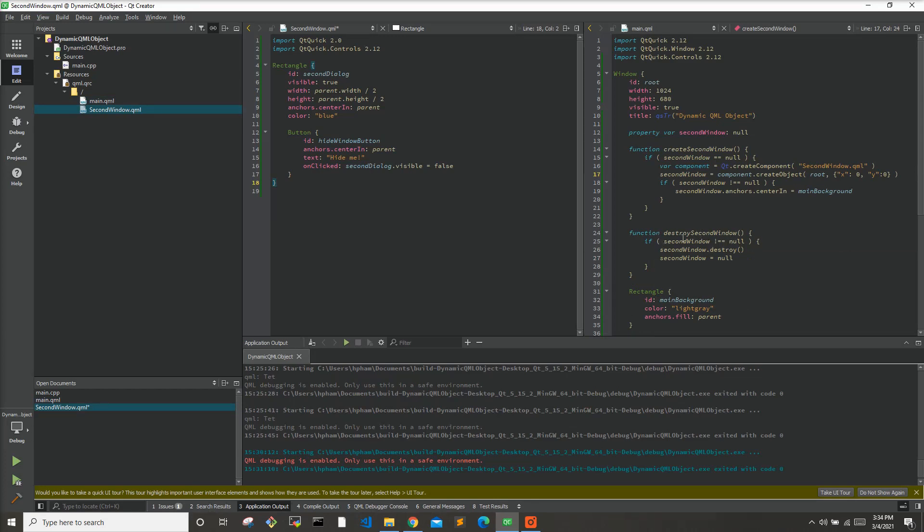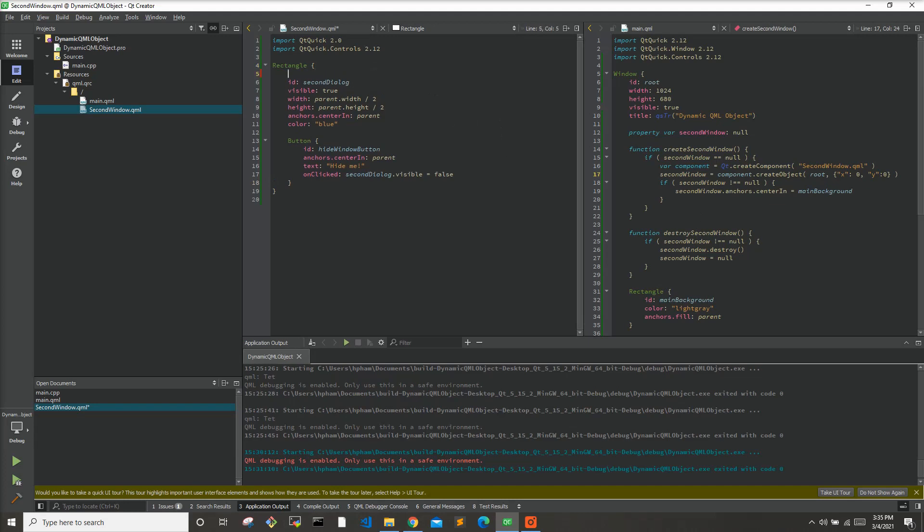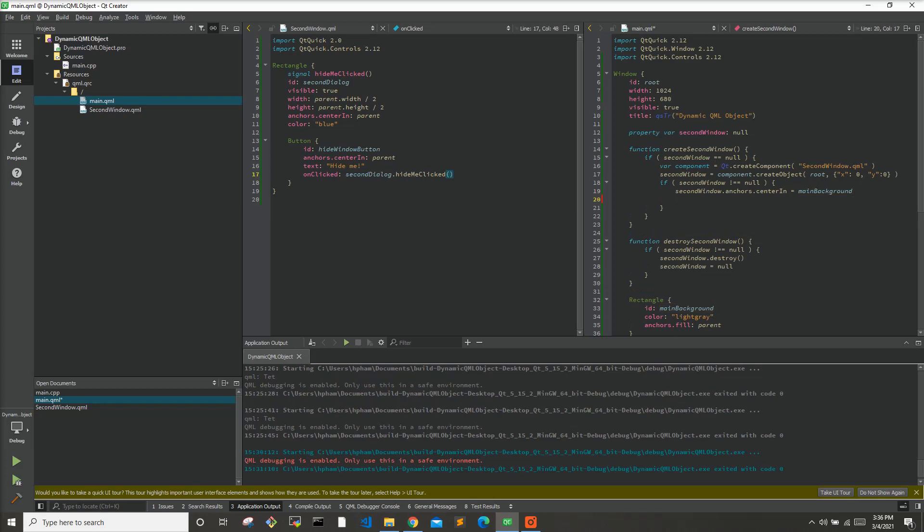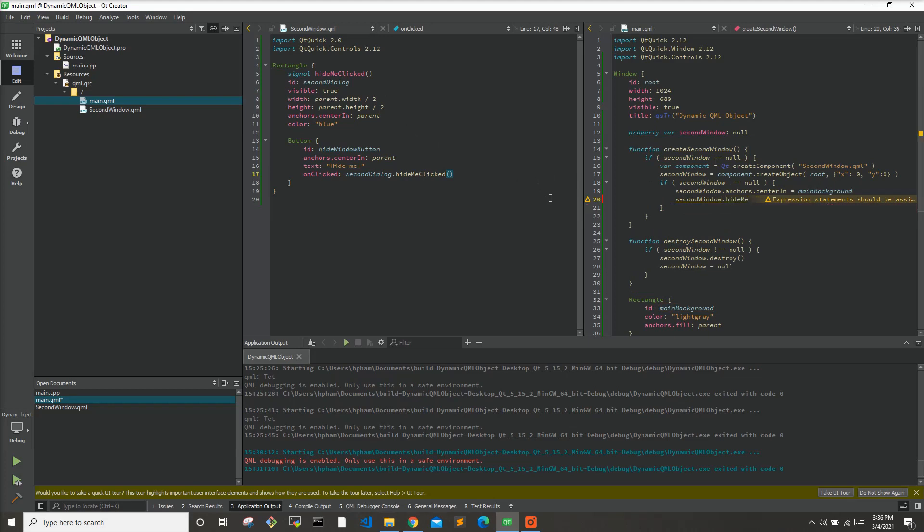So now that we have this destroy second window function here, we need to know when to call this function in order to destroy the second window and set it equal to null in order for this create second window function to be used properly. And the way we're going to do that is we're going to add a signal to this second window. Let's call it hideMeClicked. And in the button instead of setting it equal to false we will just say secondDialog.hideMeClicked, and this is essentially the same in C++ as if we were to write emit hideMeClicked. And then over in our main.qml, we're going to want to connect this signal to this function kind of like how we connect signals and slots. So we will say secondwindow.hideMeClicked.connect and we will connect that with destroy second window.